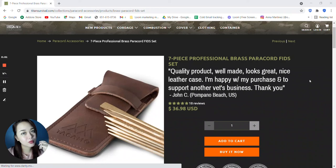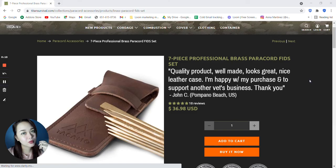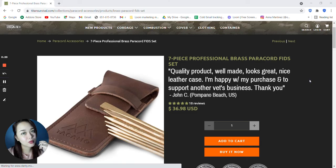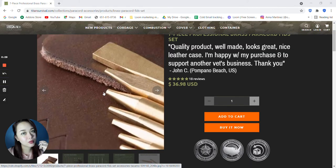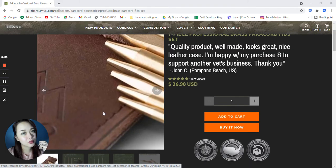Hi guys and welcome back. So today we will be talking on our fifth on our list for the paracord accessories for Titan Survival, which is the 7 piece professional brass paracord fids set. So this one is $36.98. This is what it looks like.